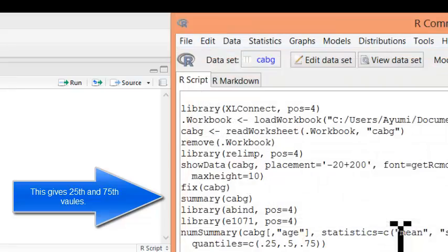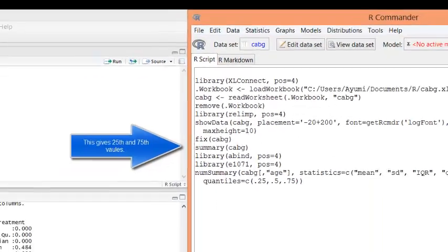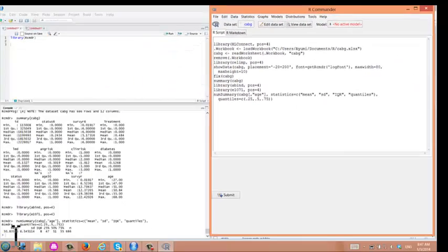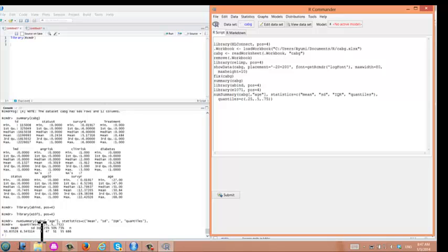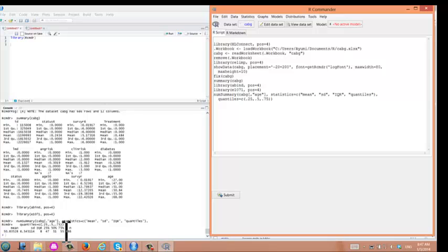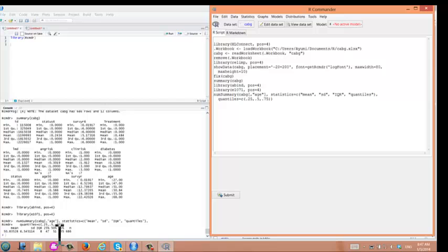If you click OK, then you have mean and standard deviation and interquartile range. IQR is actually interquartile range. That is the 75th percentile value minus 25th percentile value. Here is the median value.